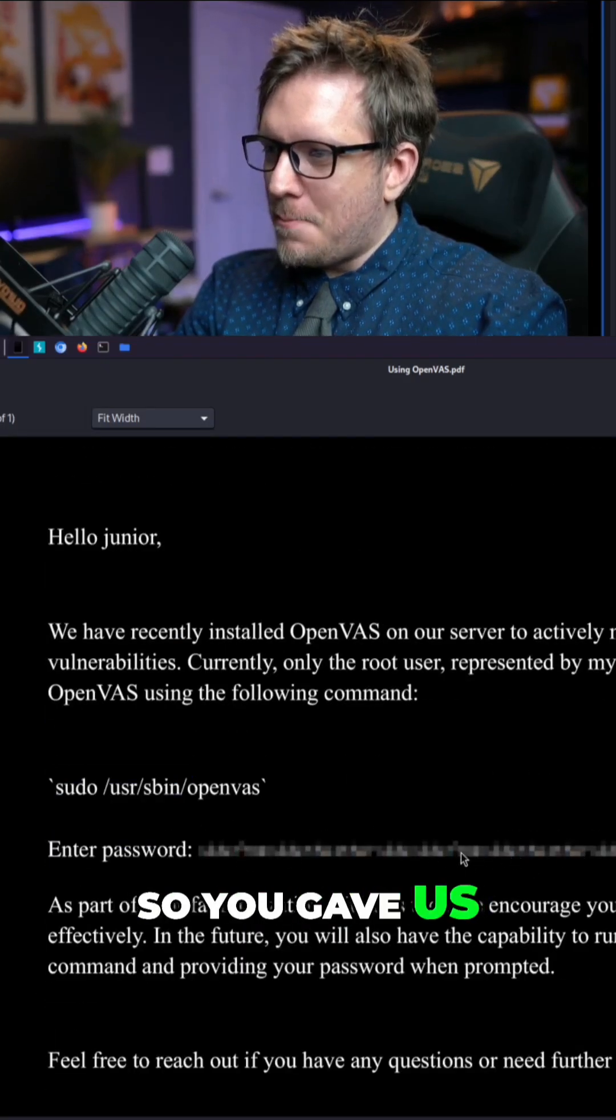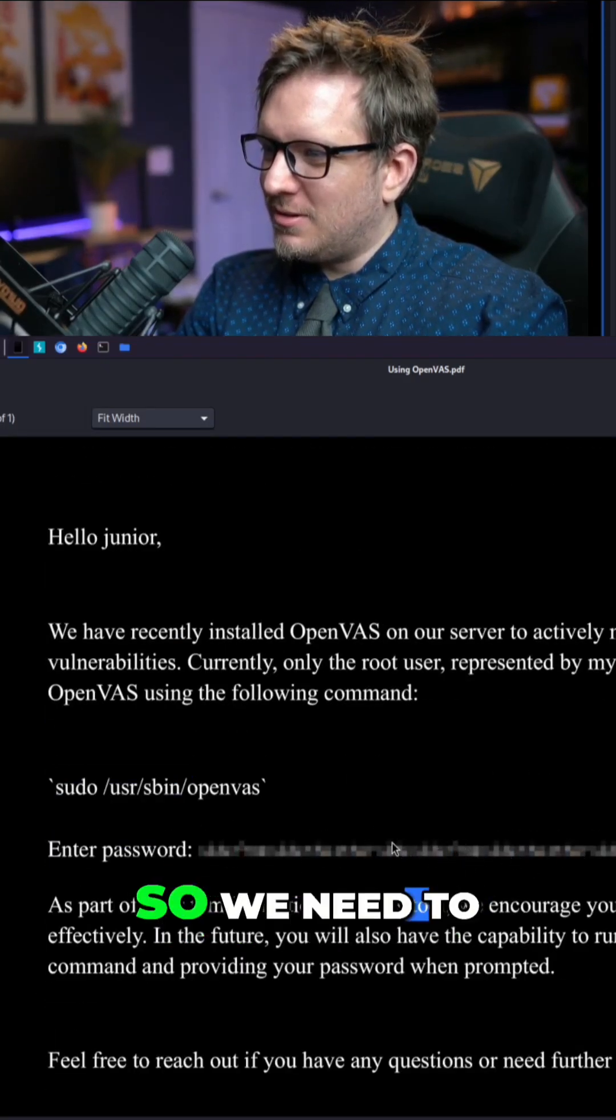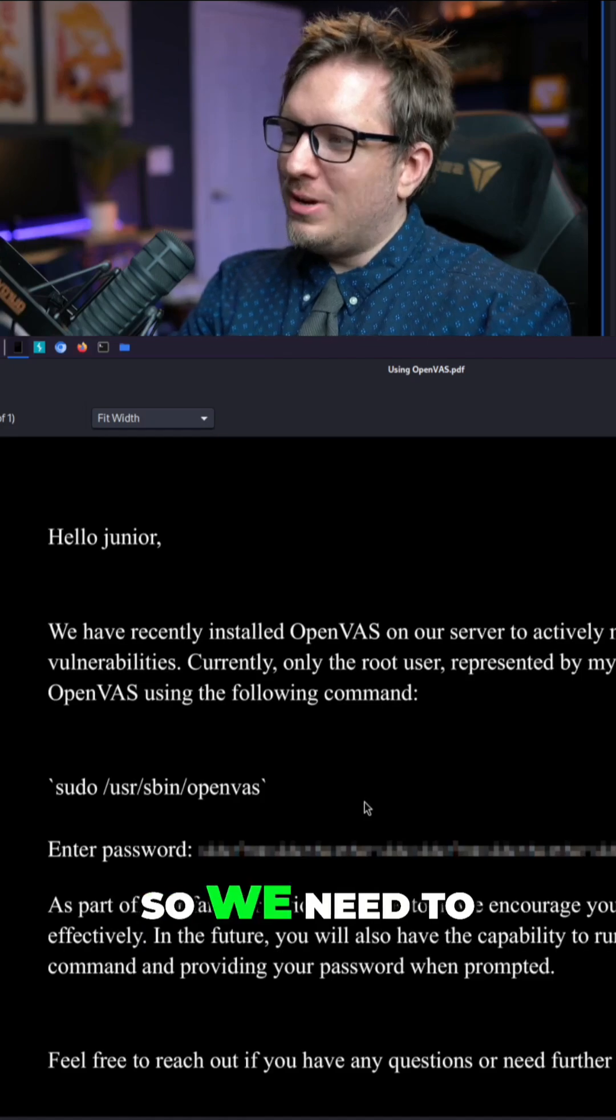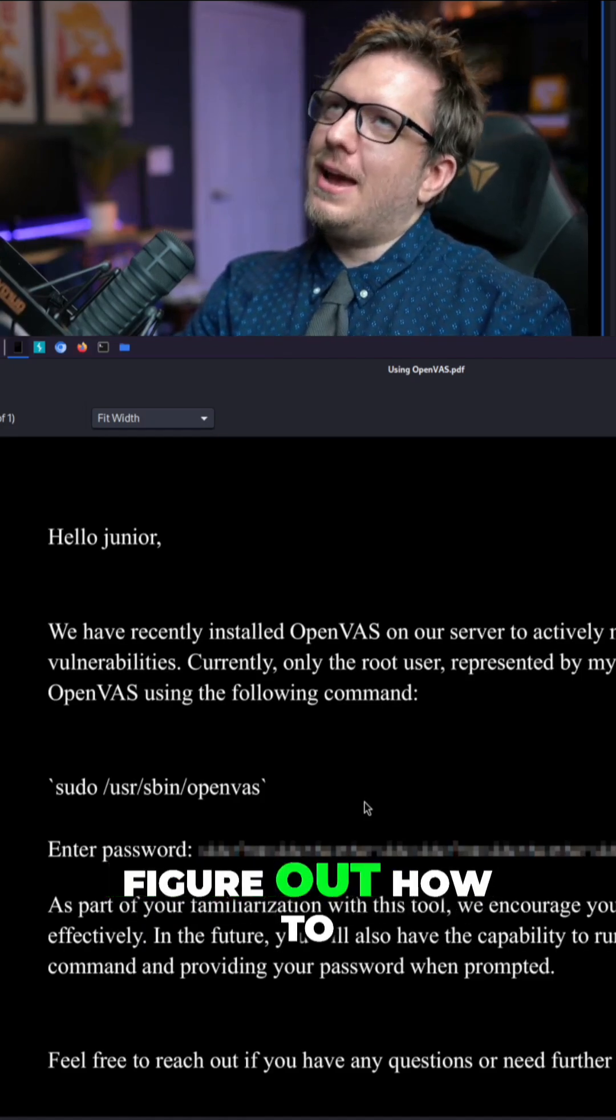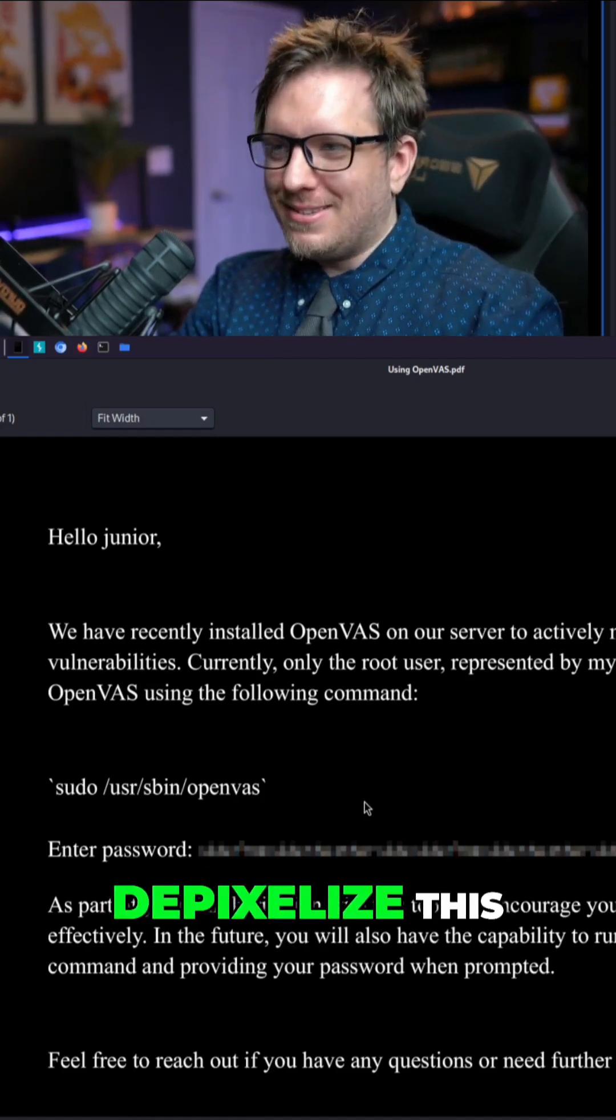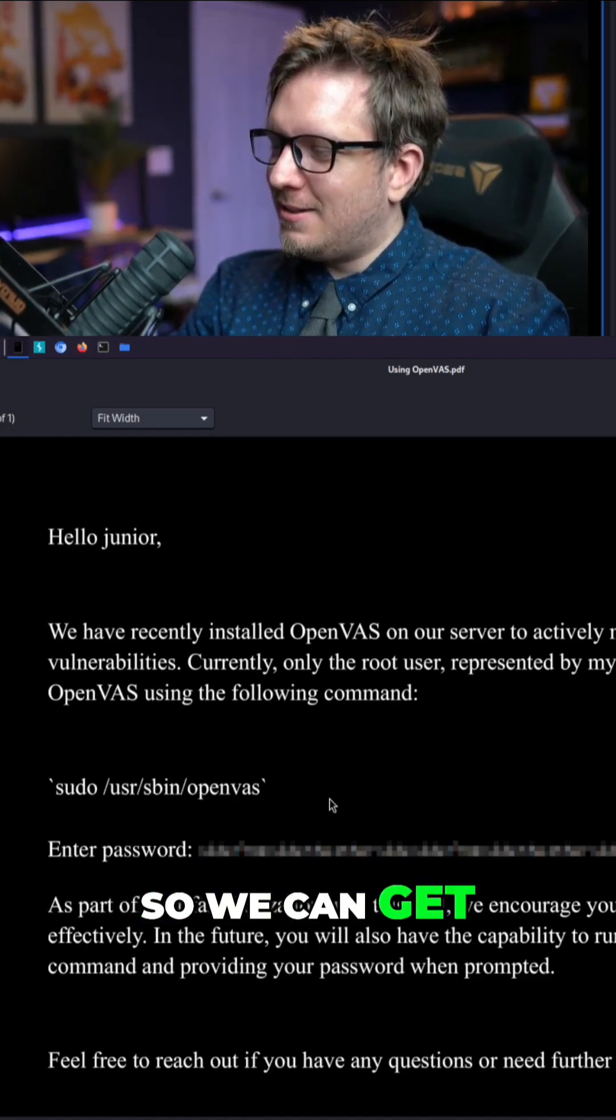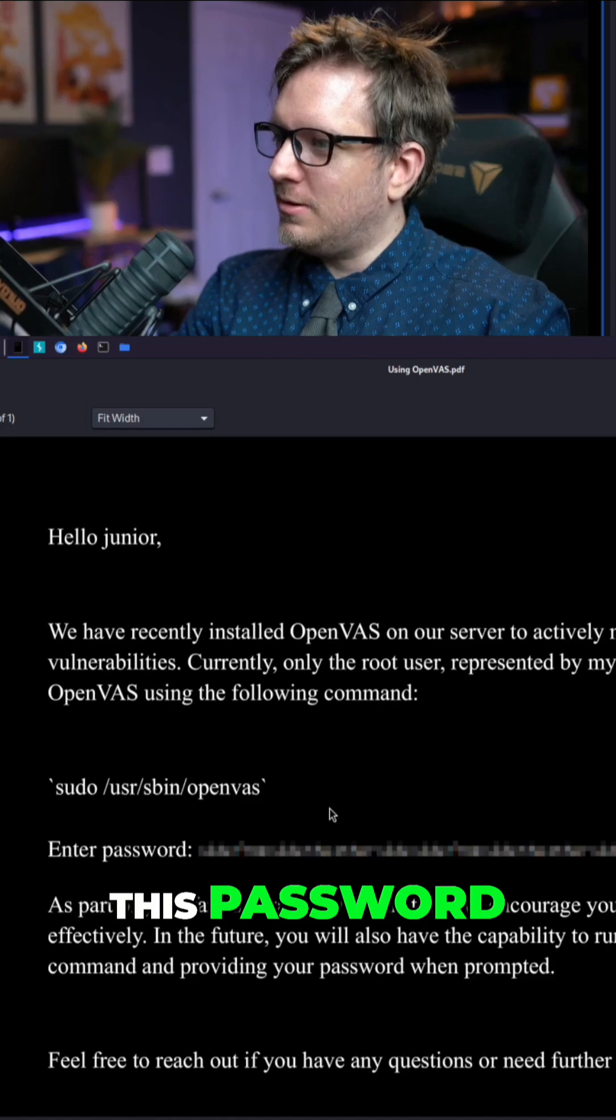So you gave us a pixelated password. So we need to figure out how to de-pixelize this so we can get this password.